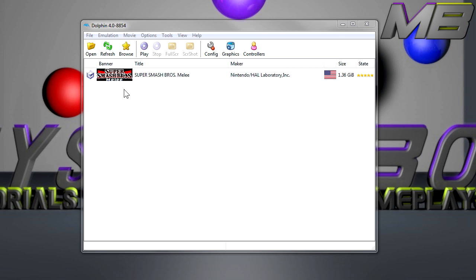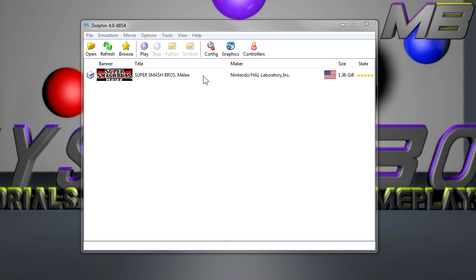This is for Dolphin, the emulator to play GameCube and Wii games on PC. I just downloaded this software today and I've been testing it out. I wanted to be able to play Melee on Final Destination and other maps like that with all the characters.